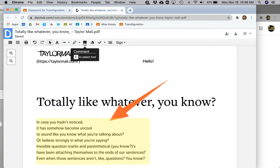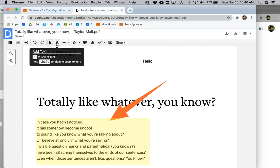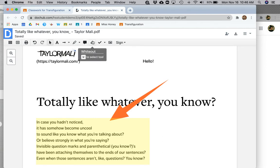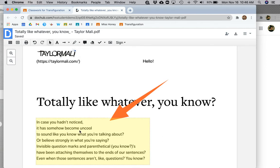You can create comments, although I would highly recommend that instead you use the text box and place it where you want on the PDF. And then, of course, you have the whiteout tool as well, which also places a box over the text, except that one is opaque and white.